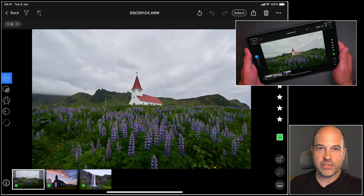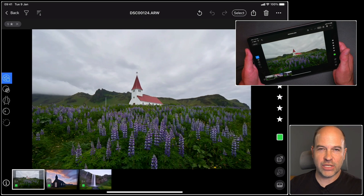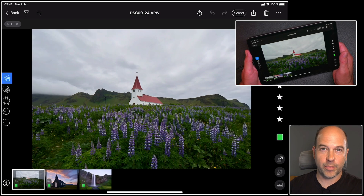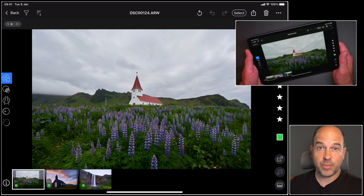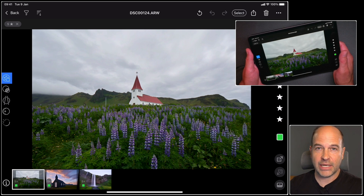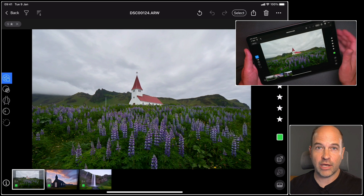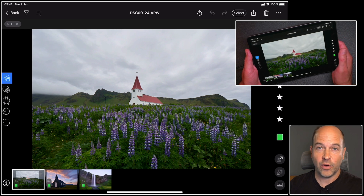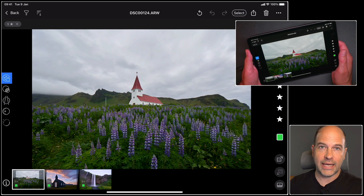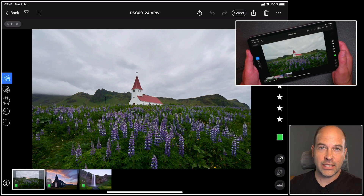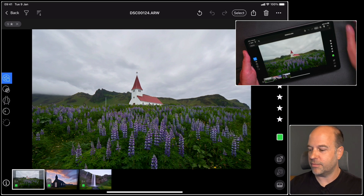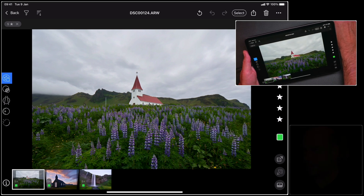In this tutorial, we're going to look at exporting your photos from Capture One for iPad. This could be something as simple as adding a JPEG to the Photos app on the iPad itself, or it could be adding raw files to the cloud to then edit further in Capture One Pro. So let's get started.